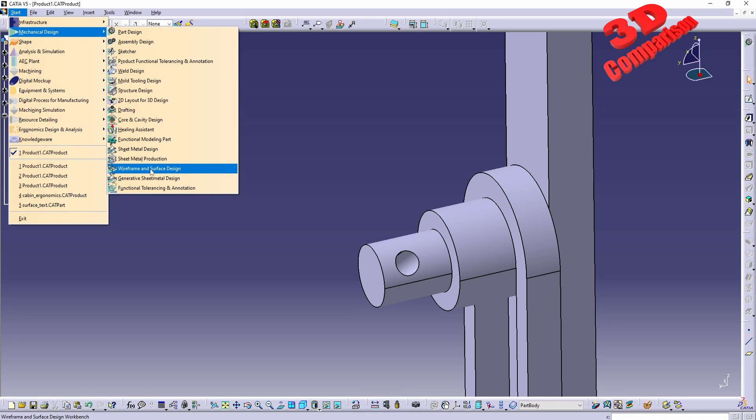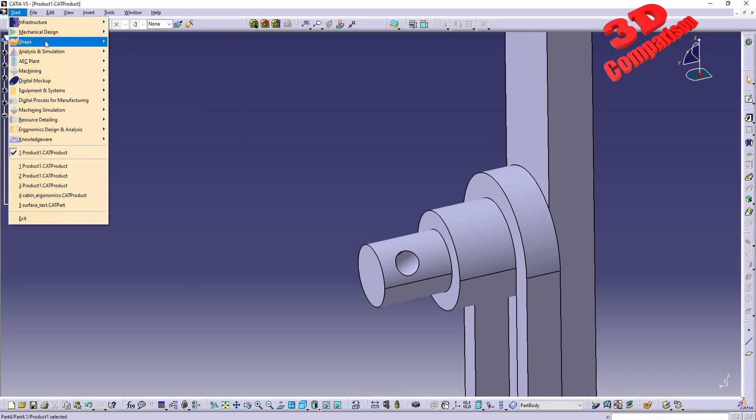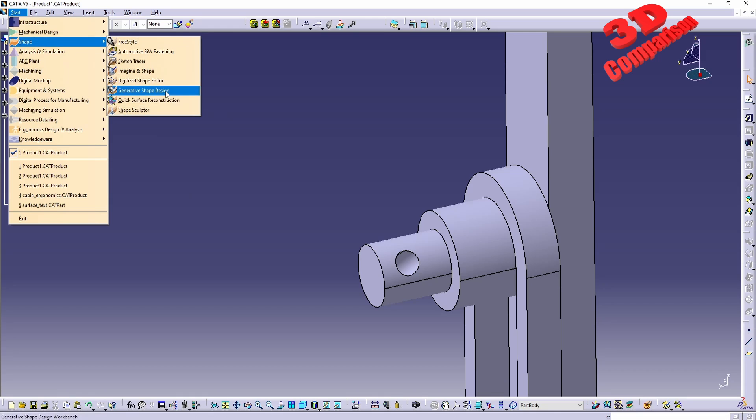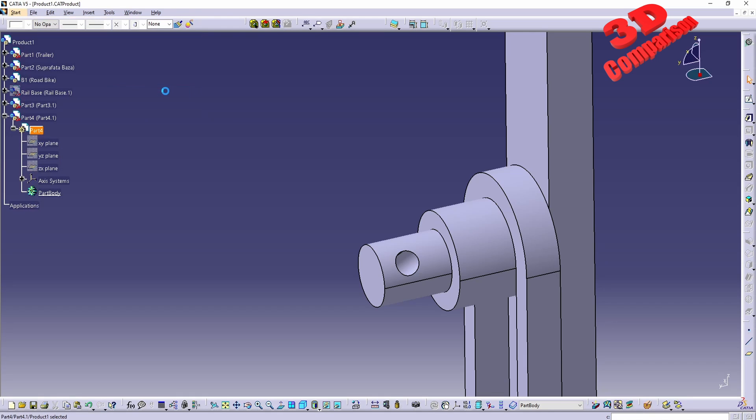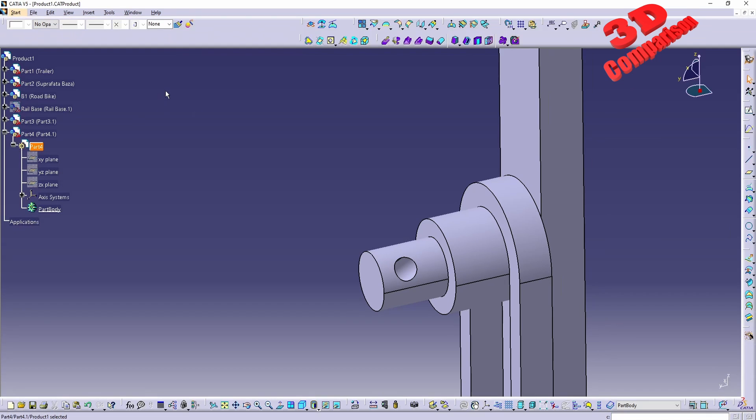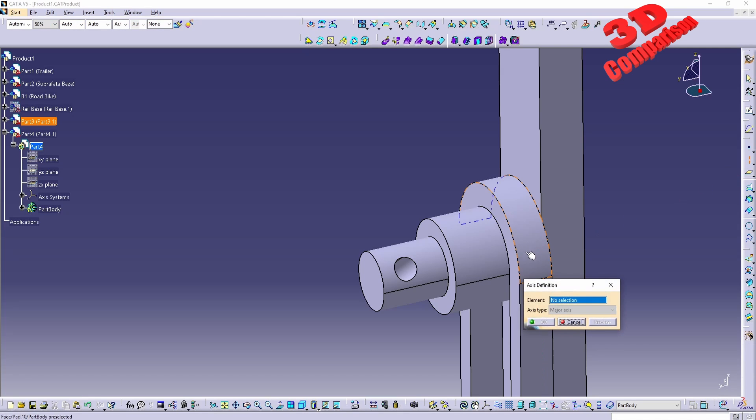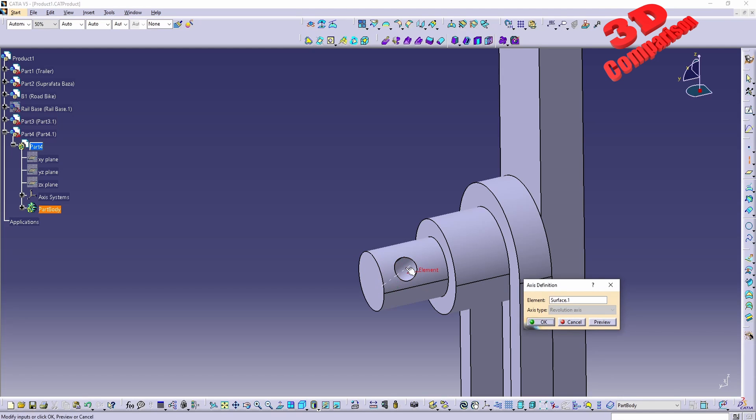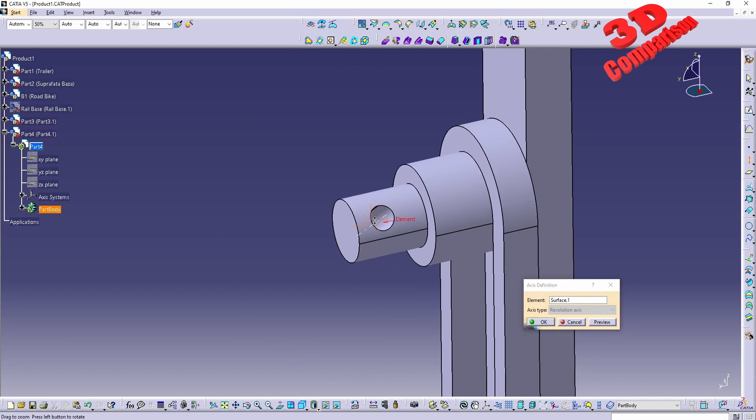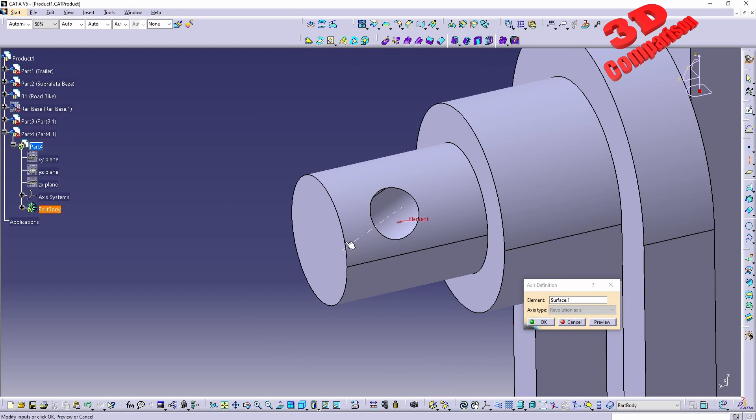and surface design. I will just go within generative shape design because this is one of the most popular. We're gonna see that underneath the line we have the possibility to add an axis. We can select the element, in this case will be the cutout over here, and we're gonna see the axis position over here.